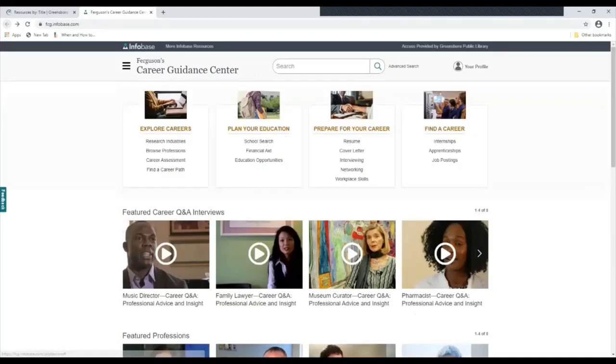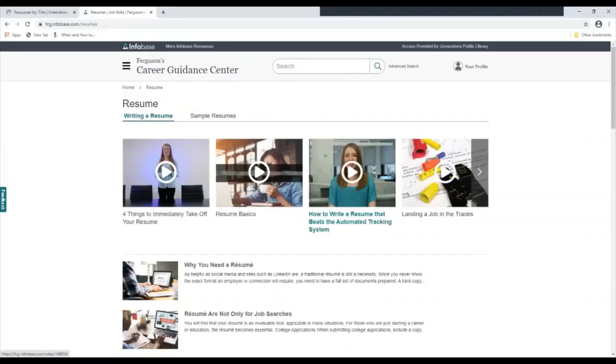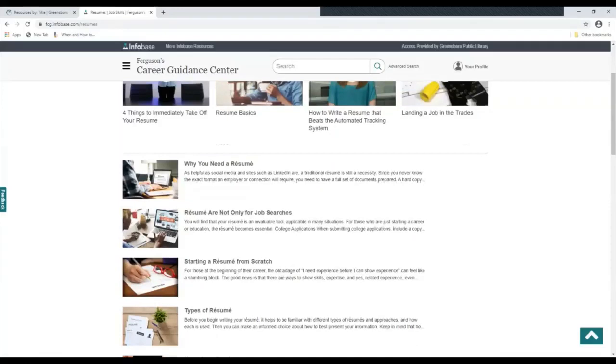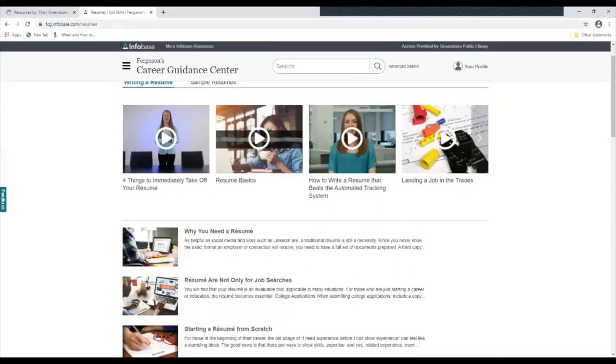Another feature of Ferguson's Career Guidance Center is the section that helps you prepare for a career. Here you will find information on what should be included in a resume. You can find this in short videos.